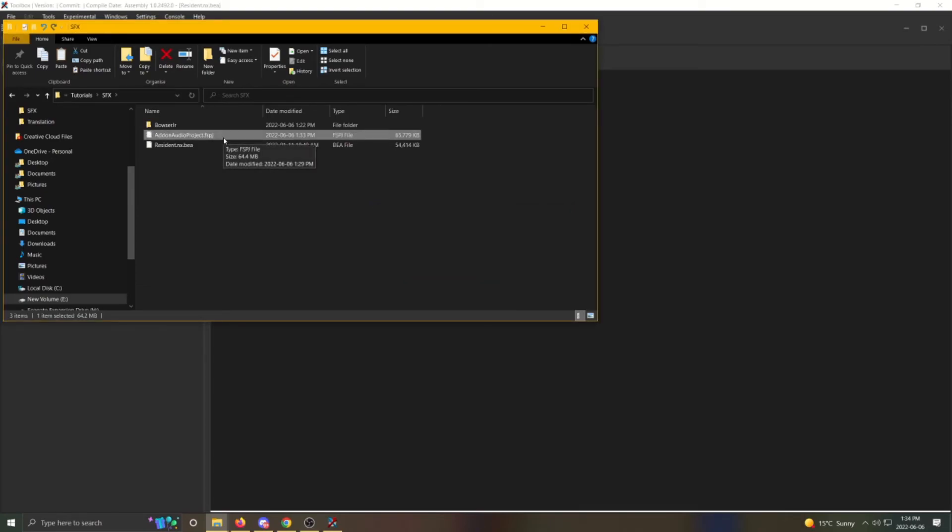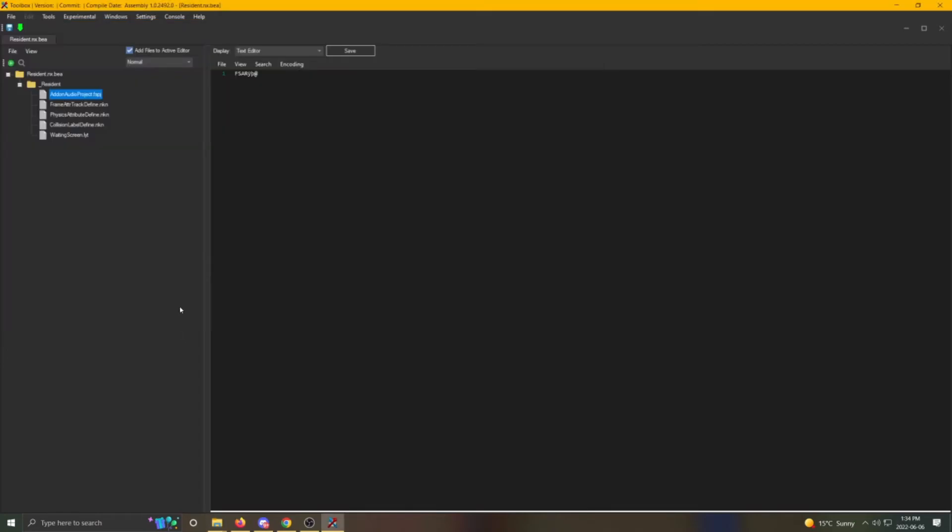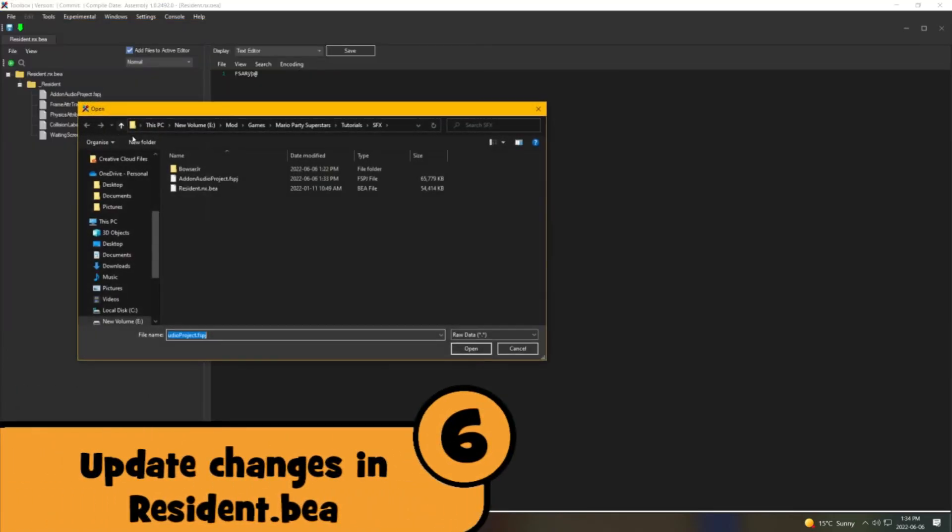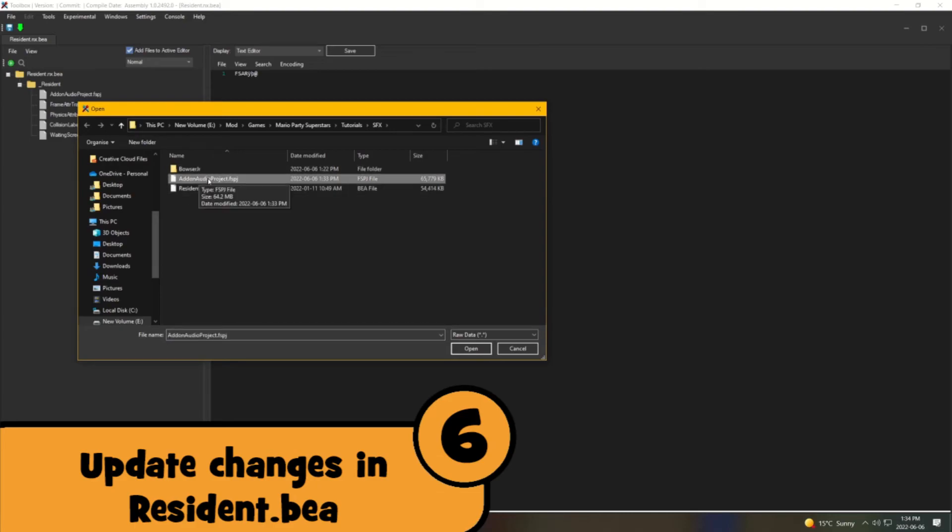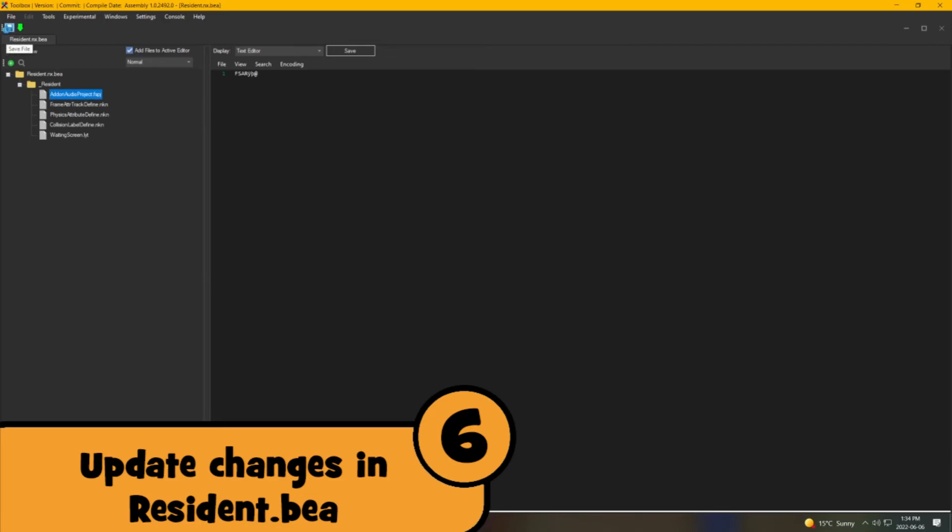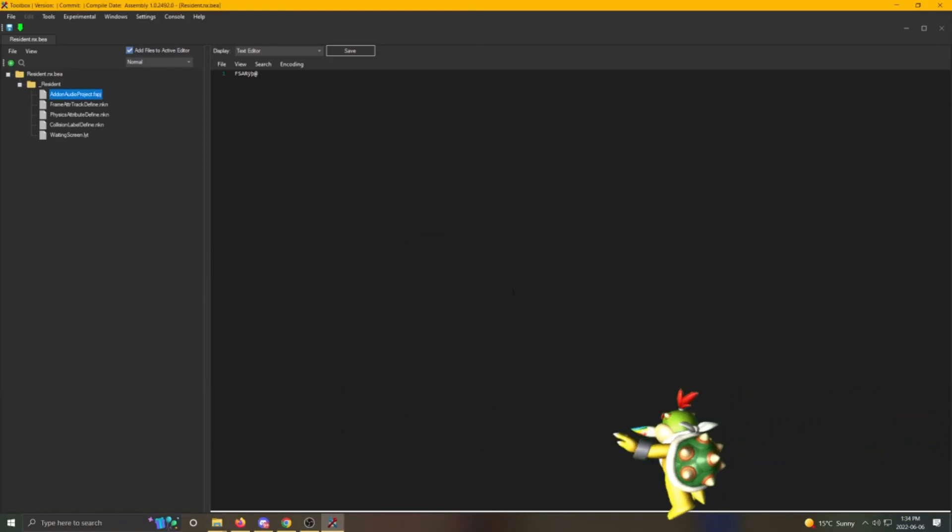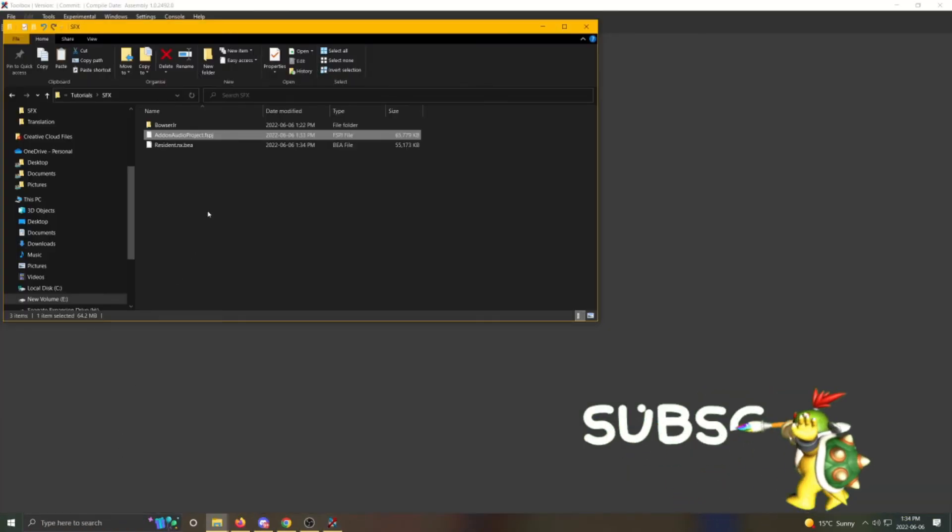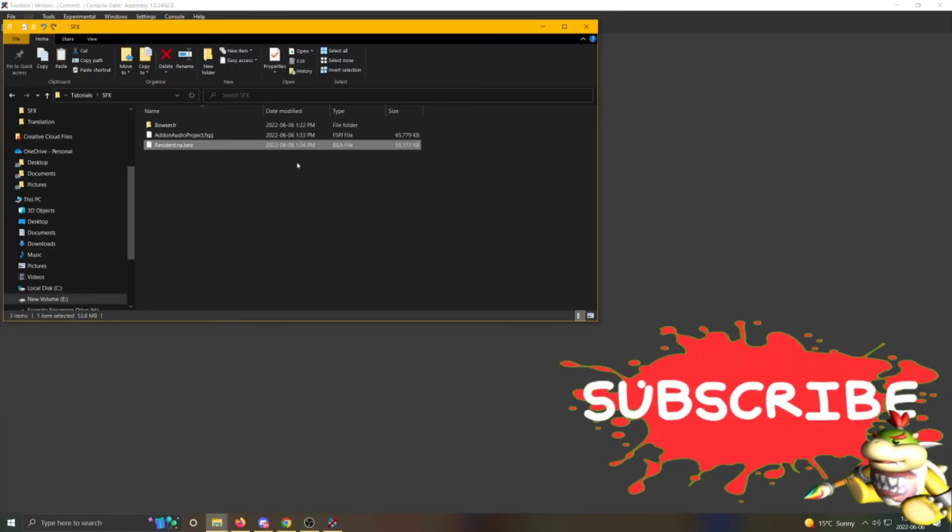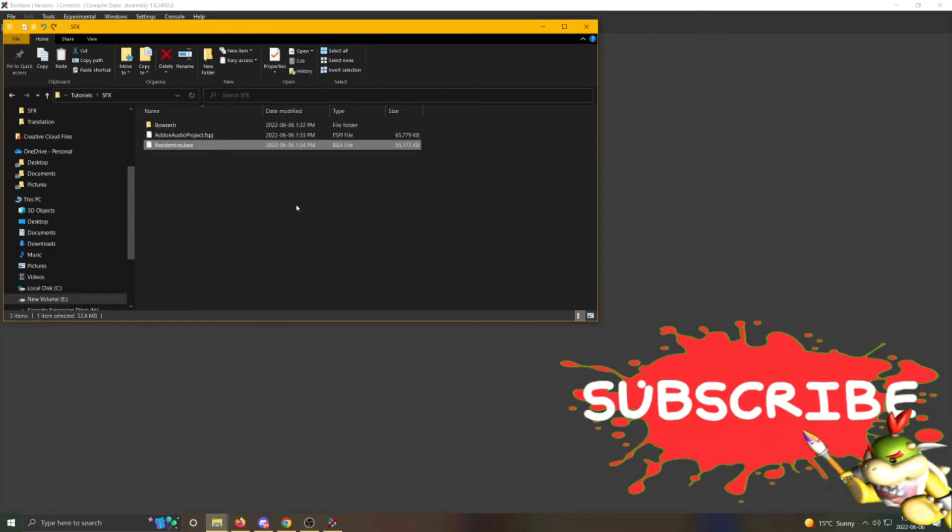Finally, go back into Switch Toolbox, click on addon audio project, replace it, and choose your updated addon audio project file. Now save the resident.bia file in Toolbox. You should now have your updated resident.bia file with your new sound effects.